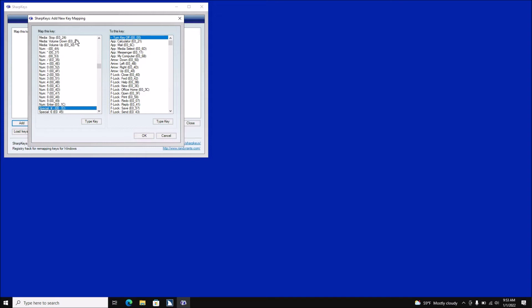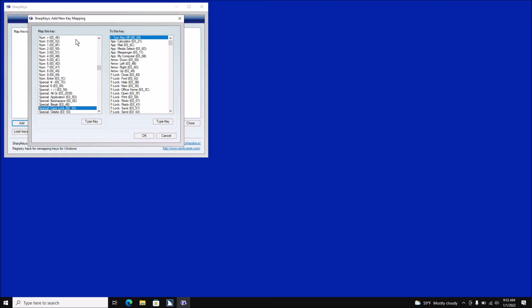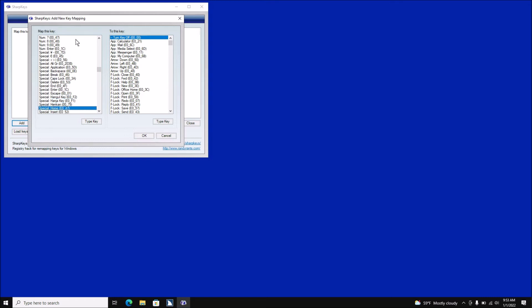[Screen reader: Special: yen dash, left paren 00 underline 70. Special: Euro Sign, left paren E0 underline 45. Special: Less-Greater Vertical Bar, left paren E0 underline 56, right paren — 123 of 290.] I'm getting very close now. [Screen reader continues: Special: Alt GR, E0... Special: Application, E0 underline 5D... Special: Backspace... Special: Break... Special: Caps Lock... Special: Delete... Special: End... Special: Enter... Special: Escape... Special: ISO Extra Key, left paren 00 underline 56, right paren.]